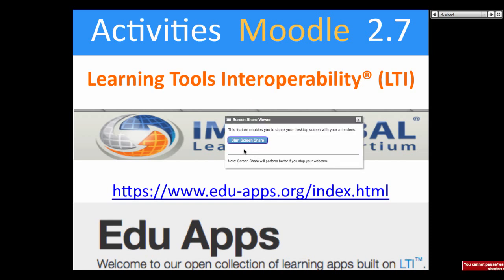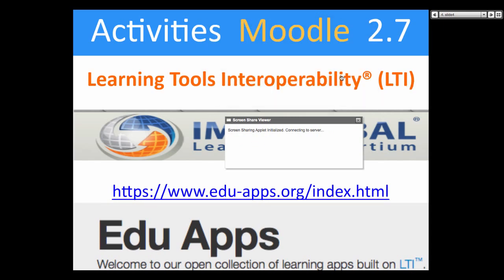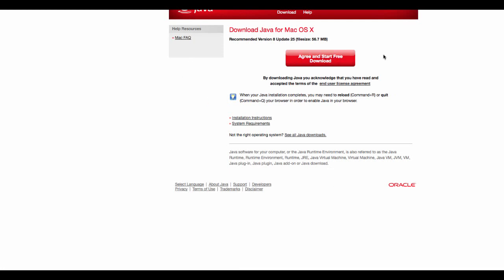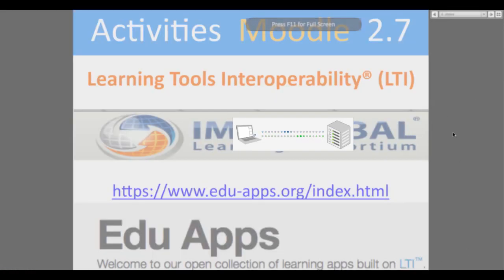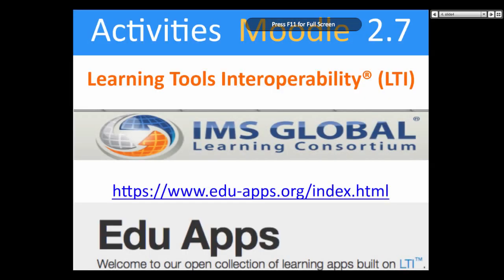Let's see if I can screen share. It seems to ask me to update my Java, which is not going to happen right now. Maybe we should forget about it. I'm back — I'm going to upgrade my Java later. So in the meantime I'm not going to screen share. I'll do that later on.